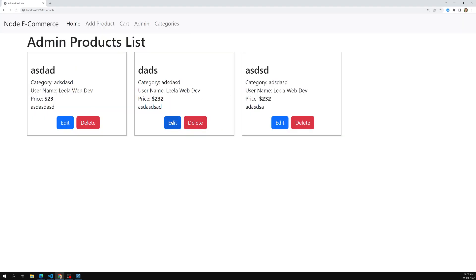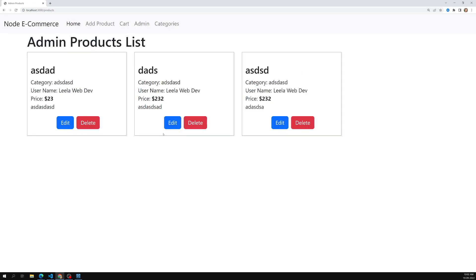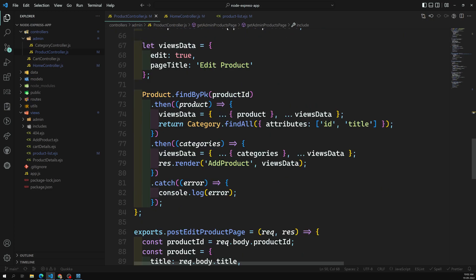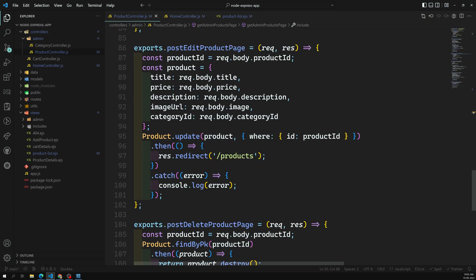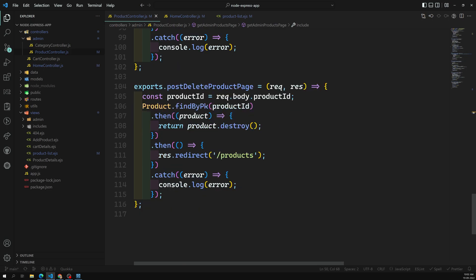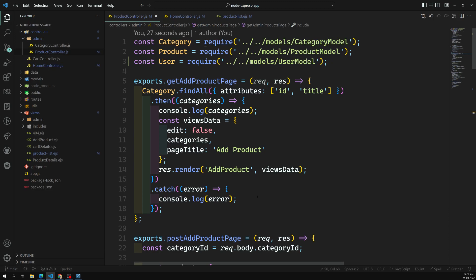Let's refresh the page — now we get the username details as well. For the edit and delete actions, there's no need to pass or update the username because we already have the user ID stored, so those work the same way. This is how we add associations across different tables. Now our user has many products and user has many categories.